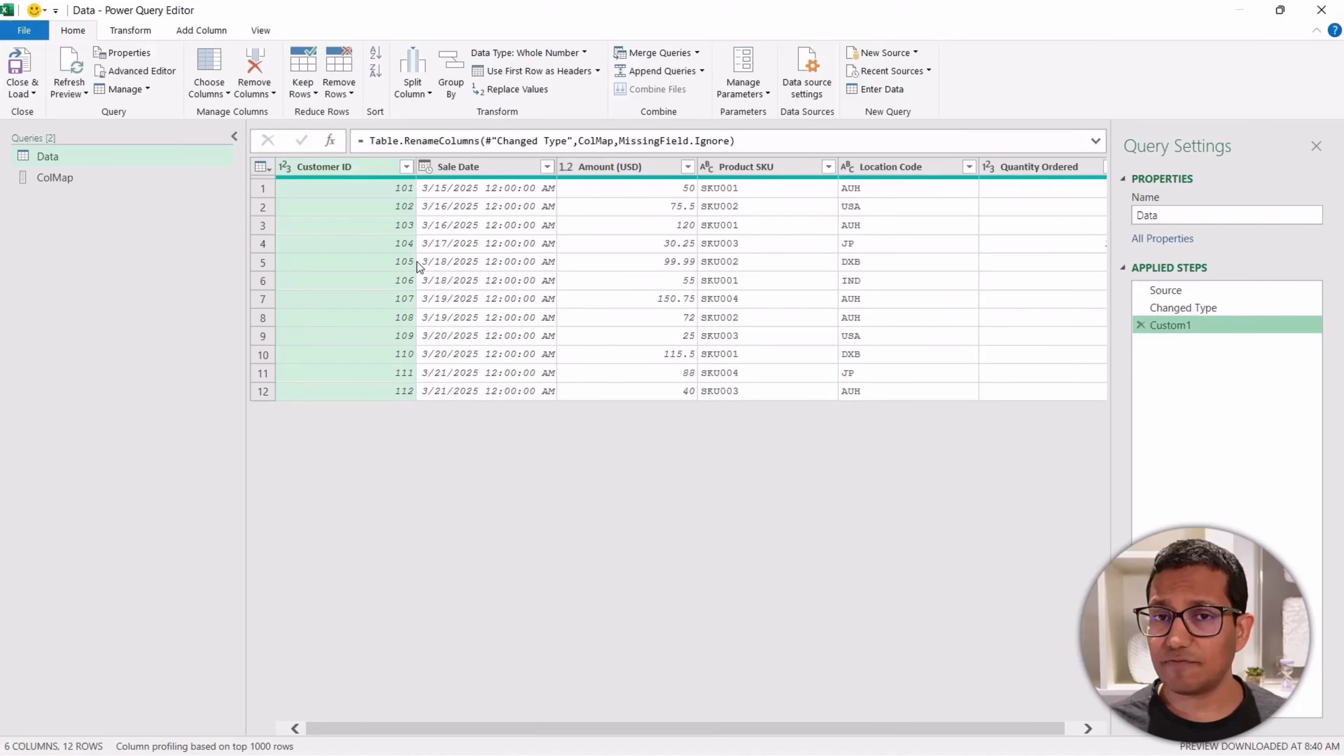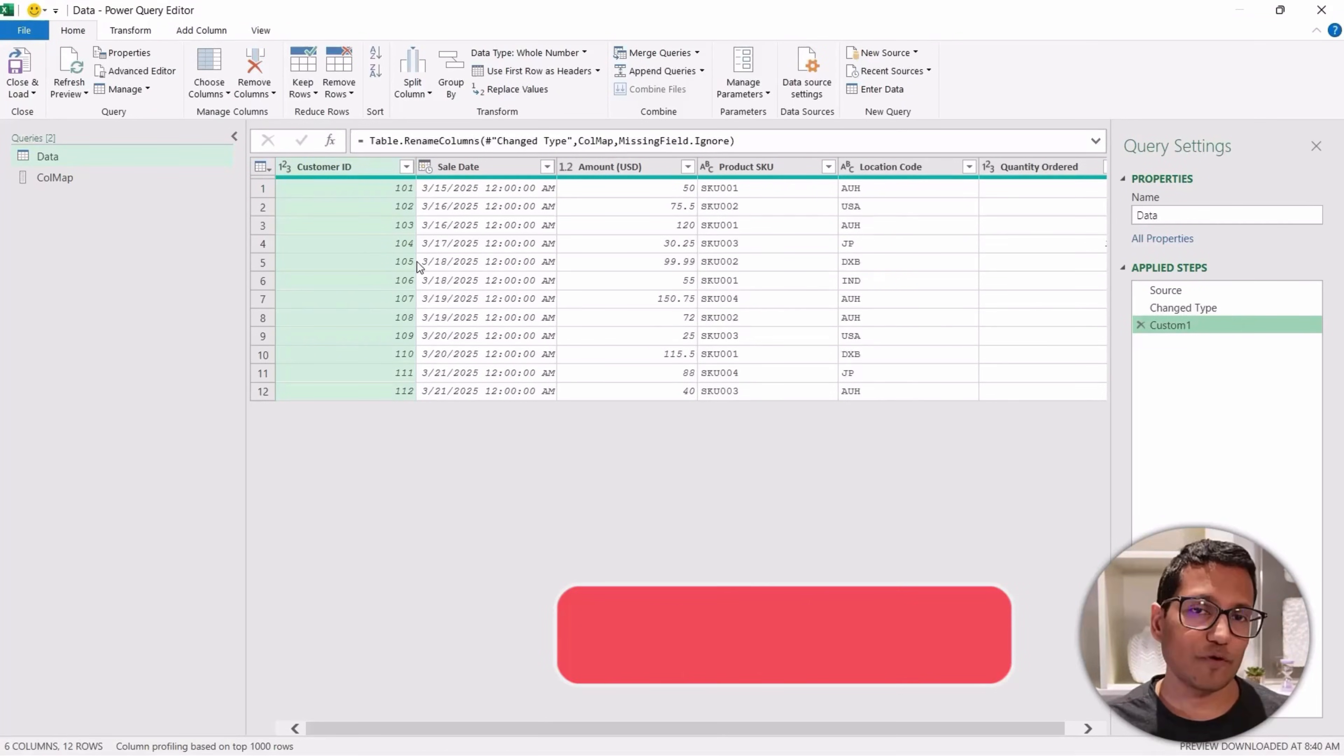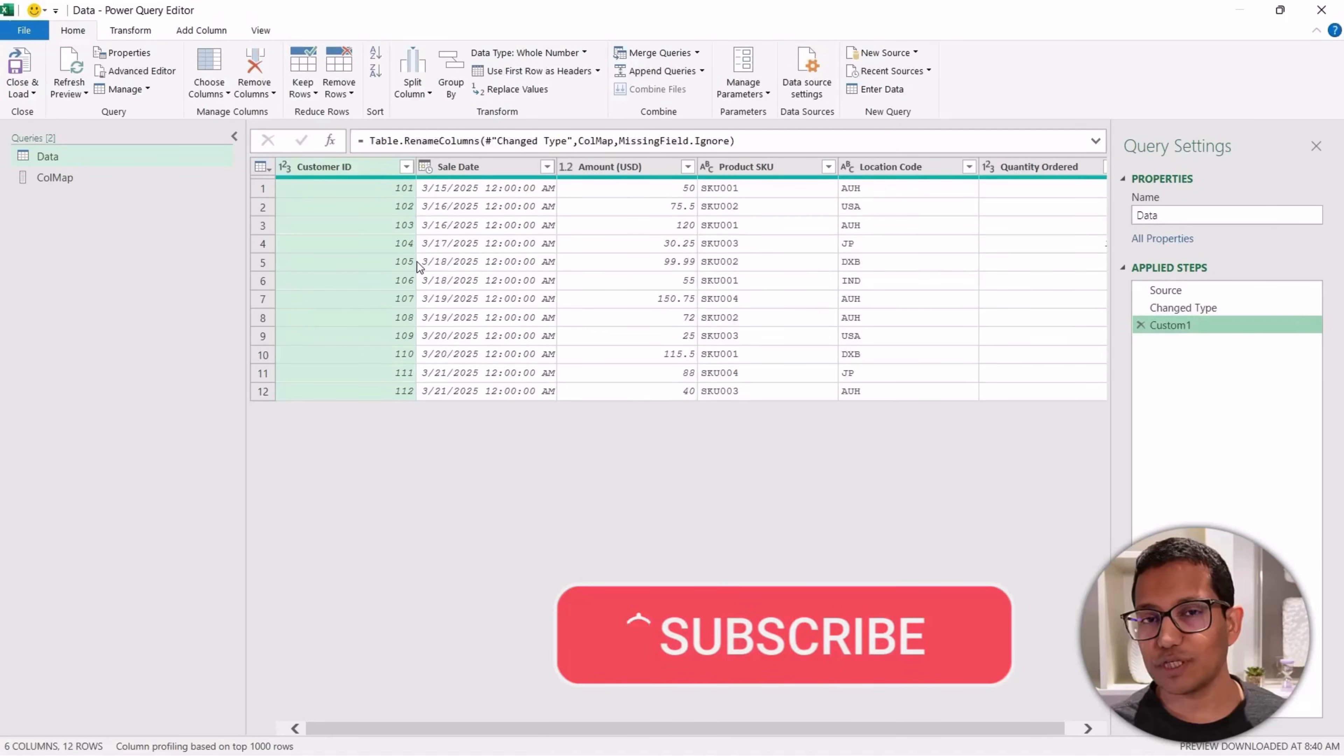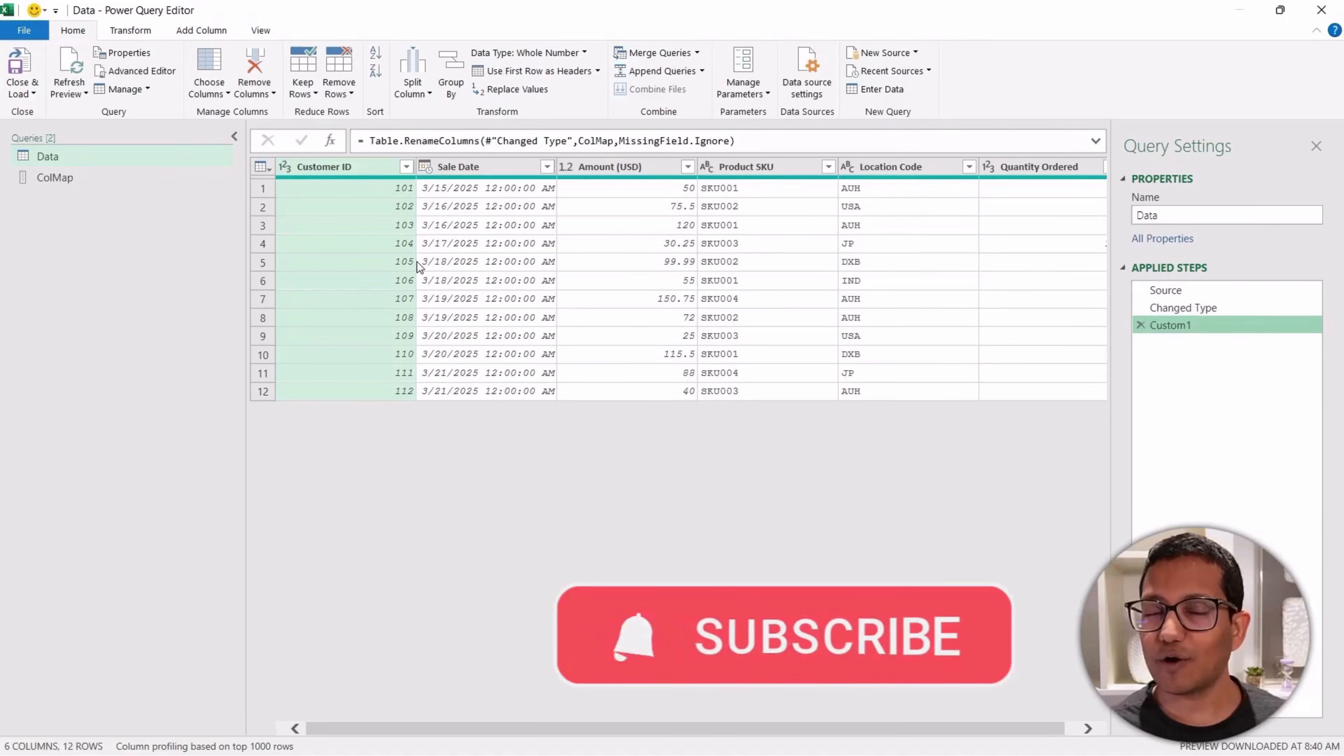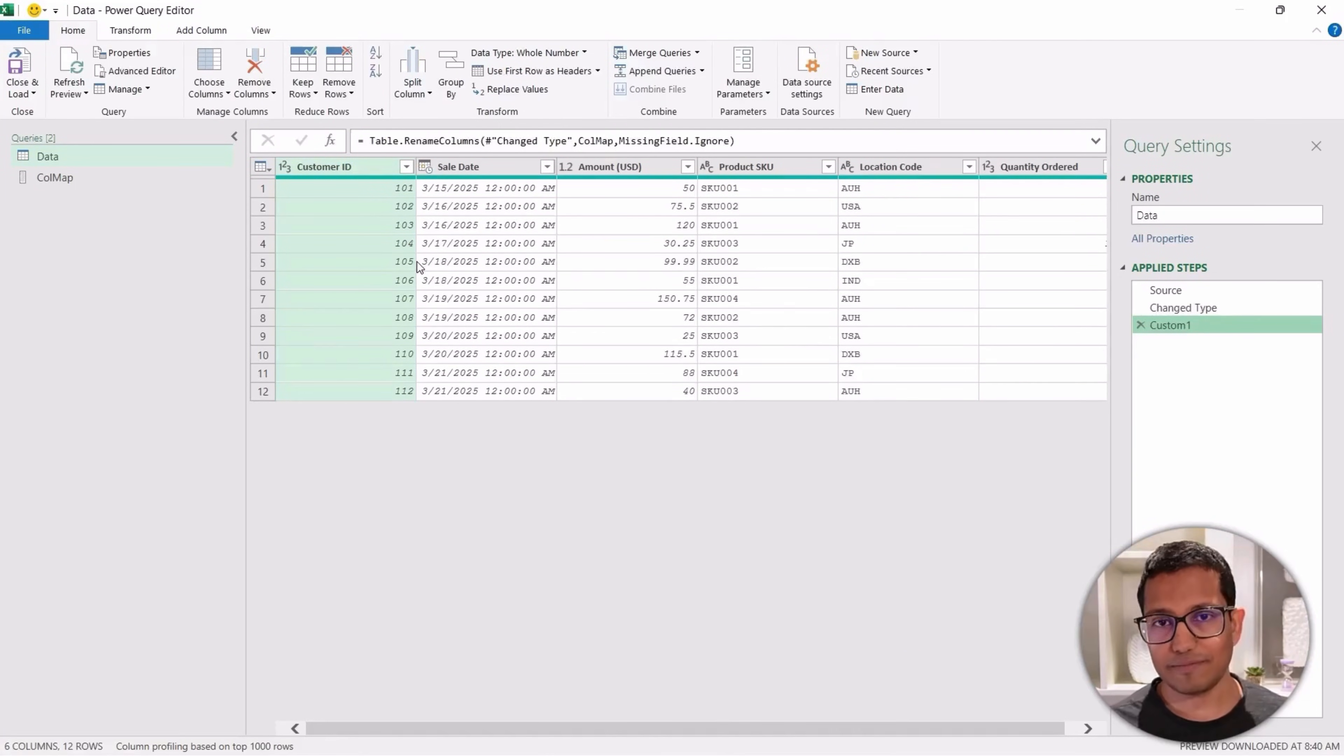That's it in this video. I hope you found this useful. Also, if you're liking these videos, please subscribe to this YouTube channel and click on the bell icon so that you never miss out on any new Excel tips video I come up with. Thank you and have a nice day.